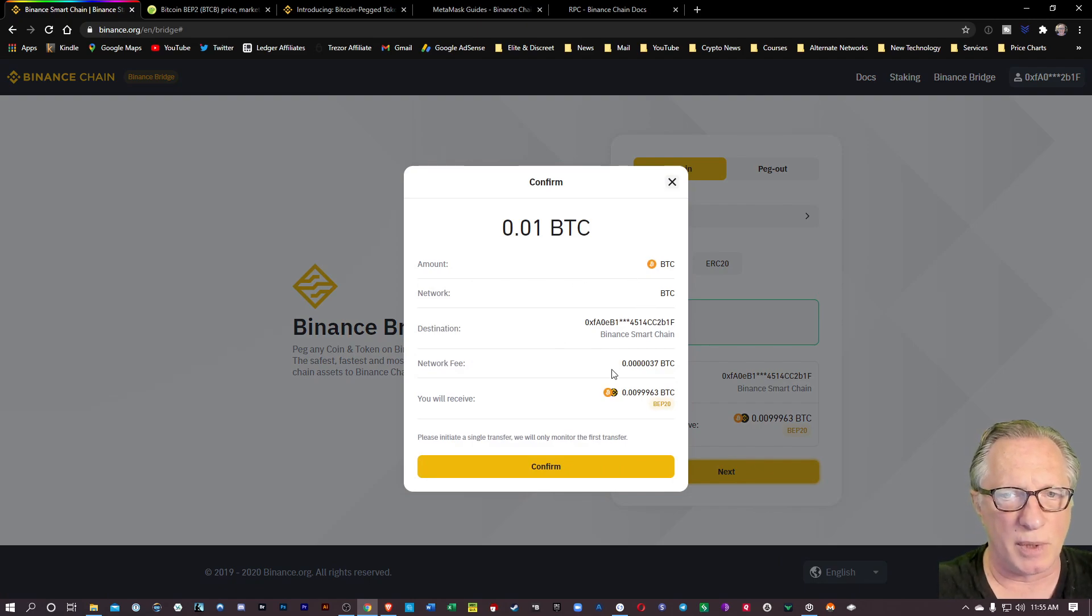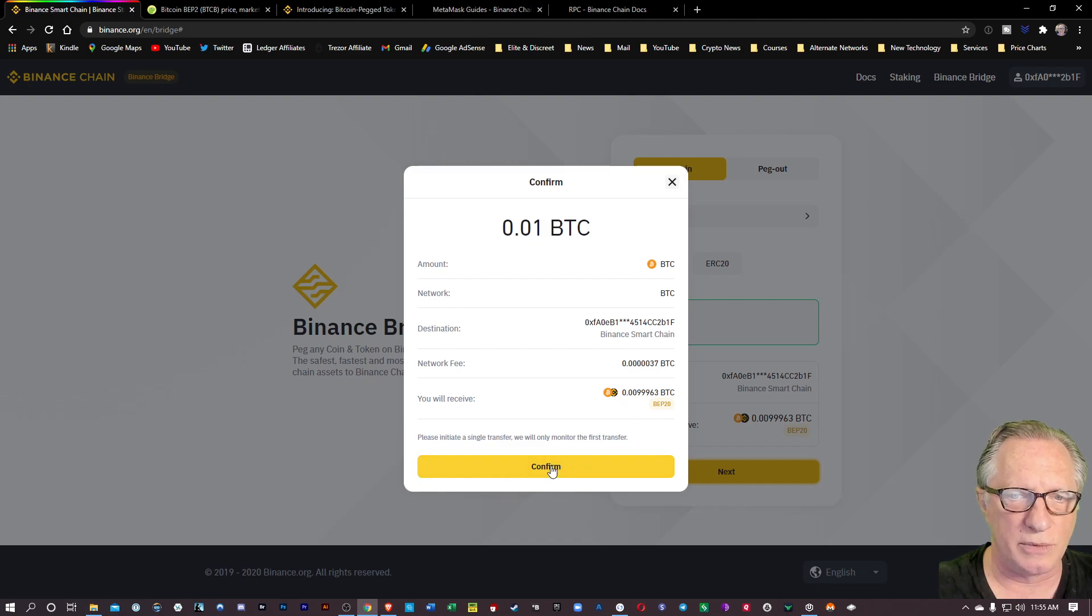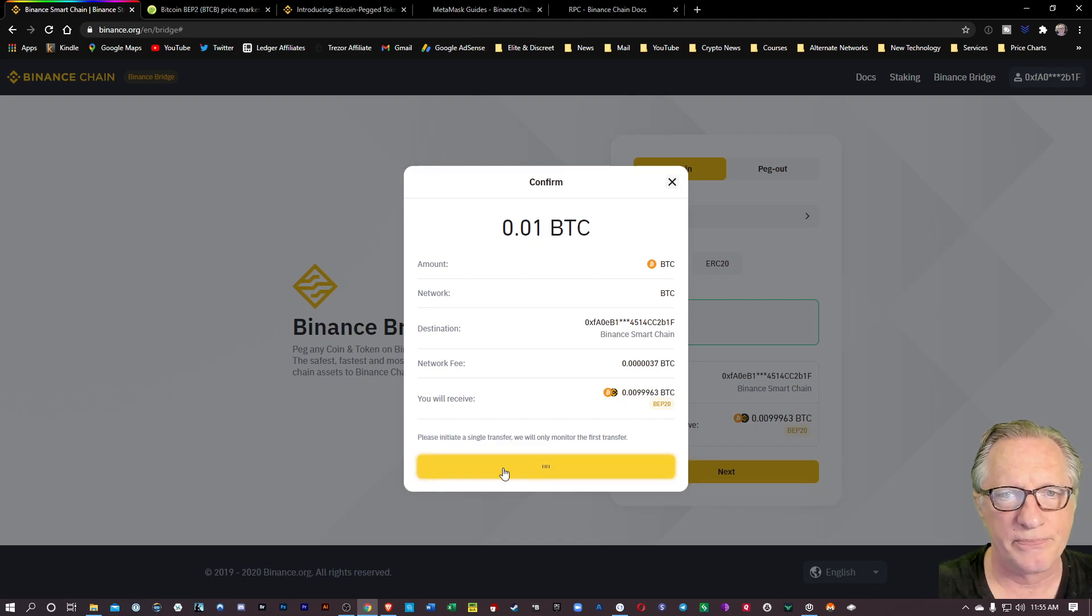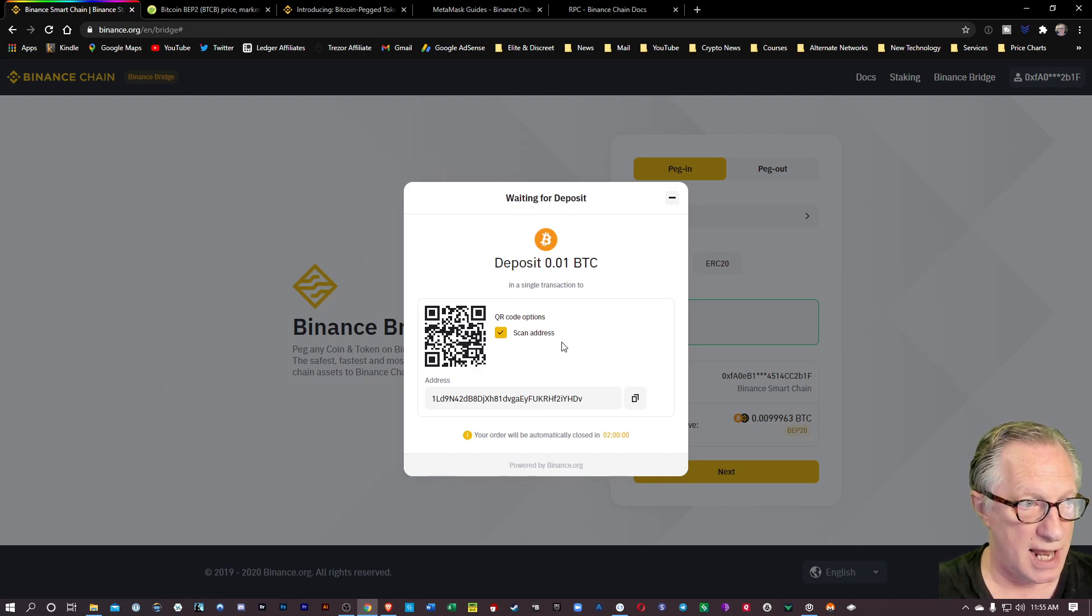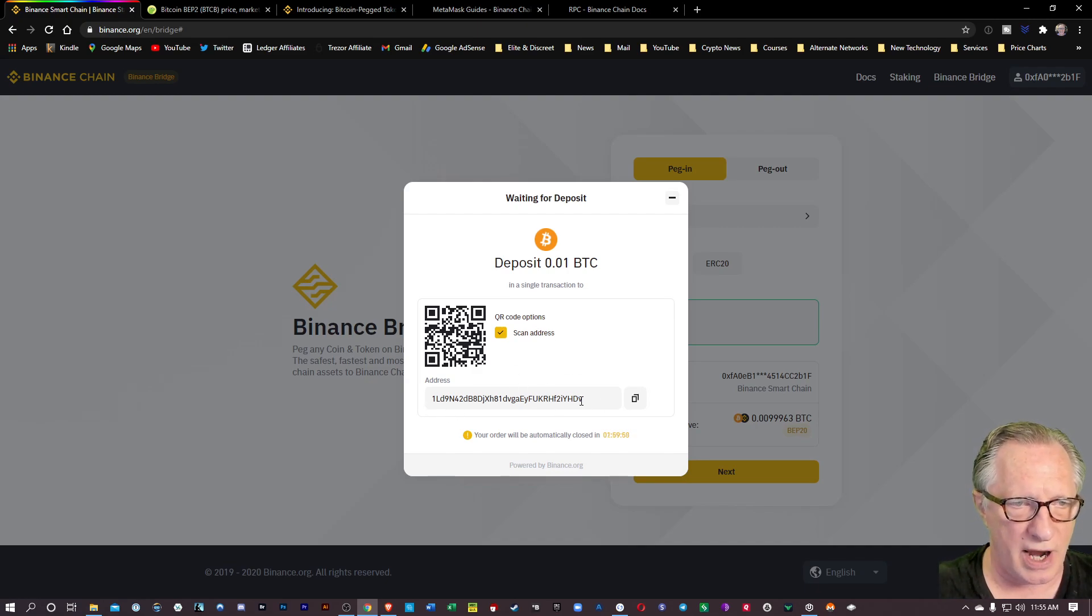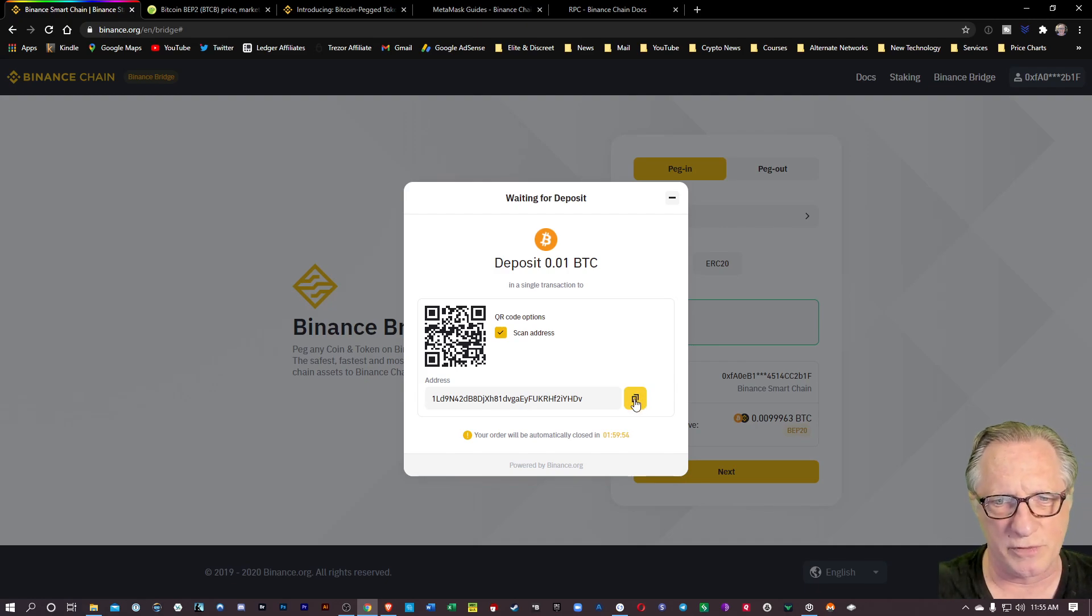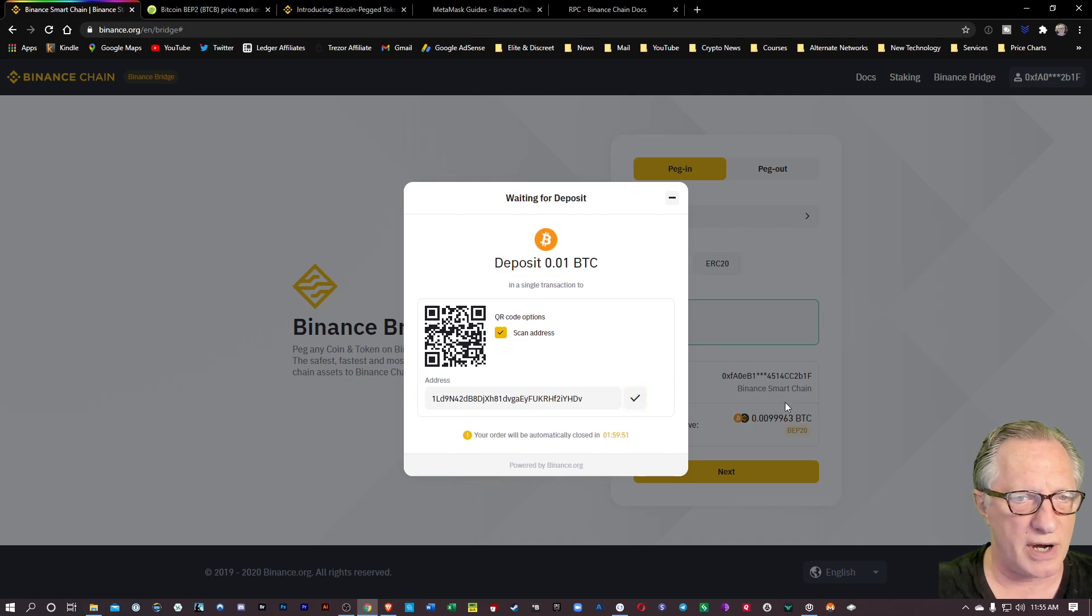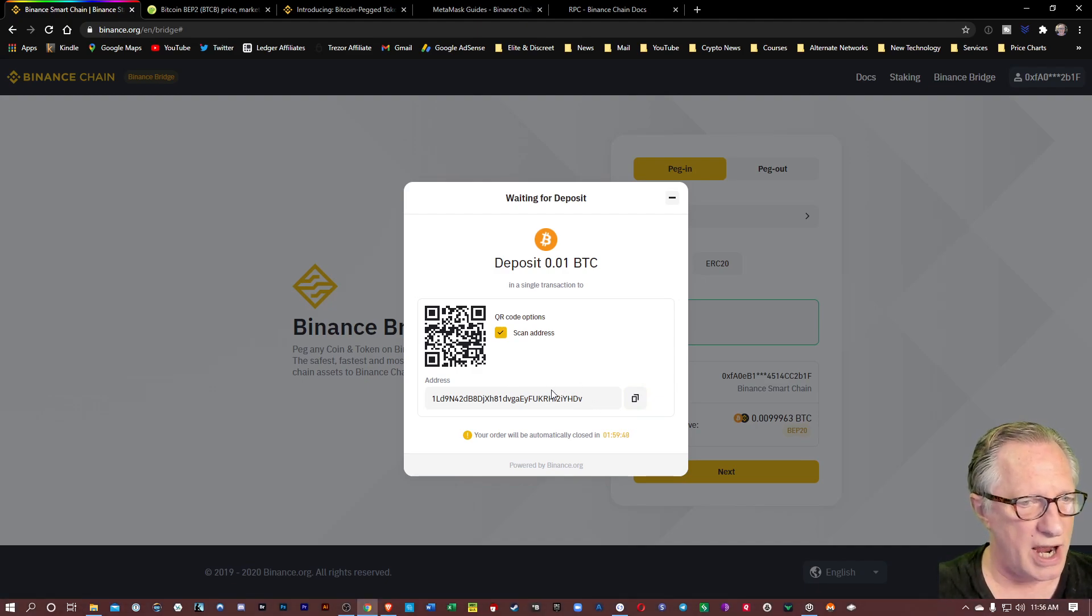We'll confirm all these settings. We've got it connected to our wallet. Everything's good. We'll hit confirm again. Now it wants me to send my Bitcoin to this address. It's kind of like CoinSwitch Pro if you've ever used it before. So I'm going to copy this address into my clipboard, and then I'm going to send some Bitcoin to this address.